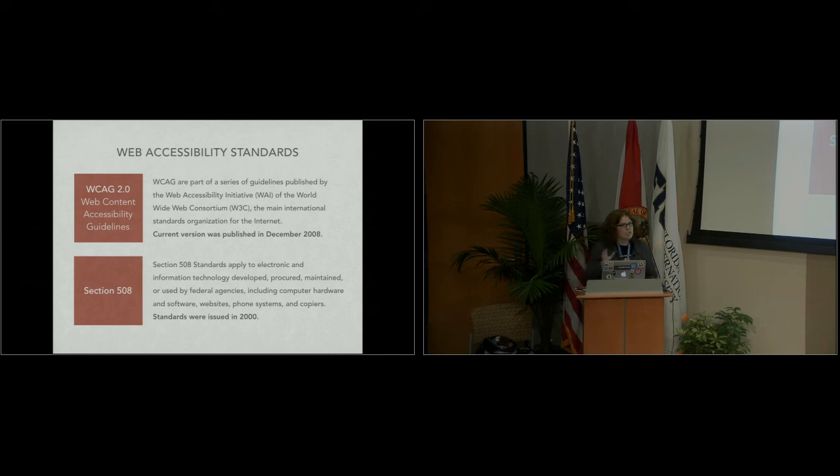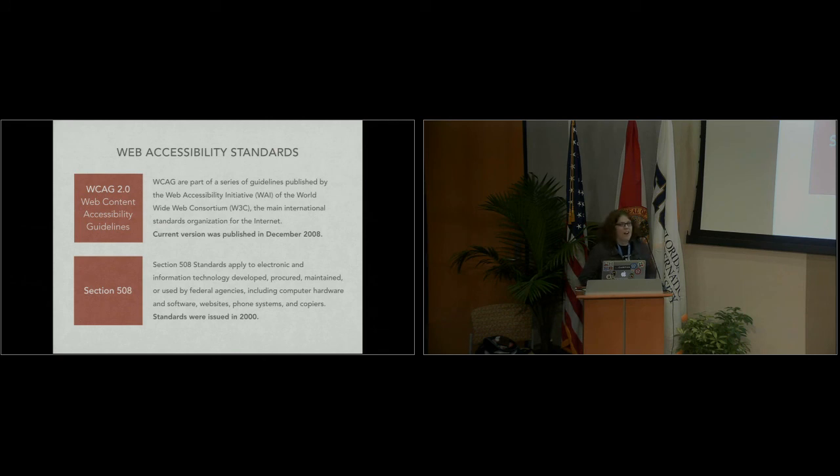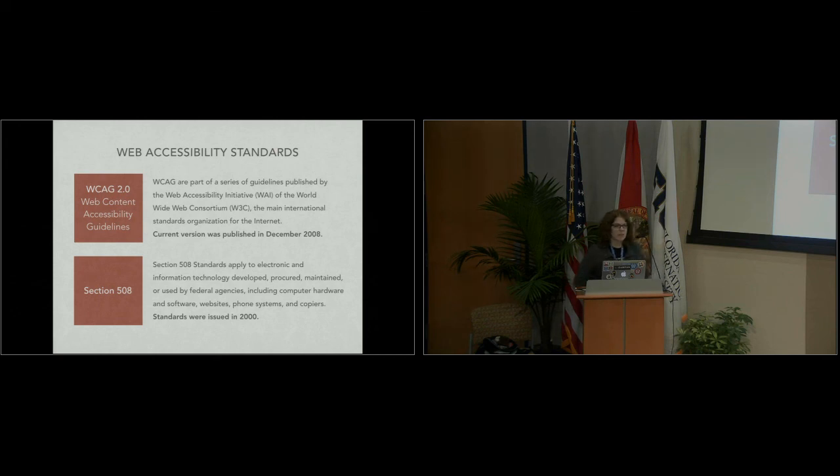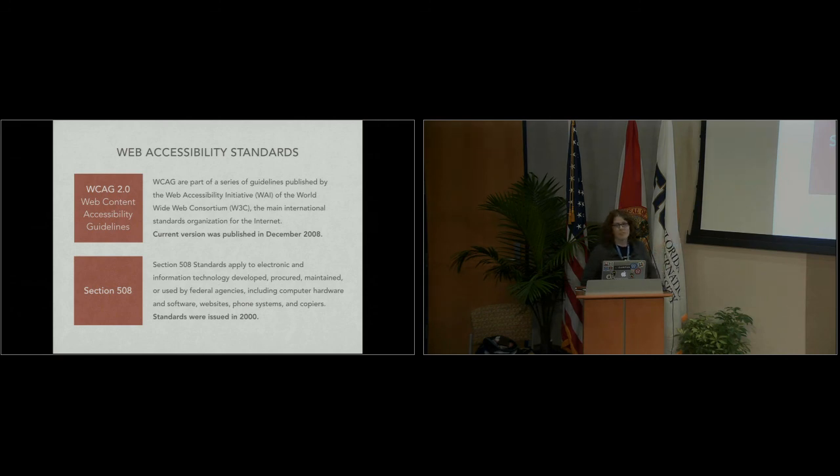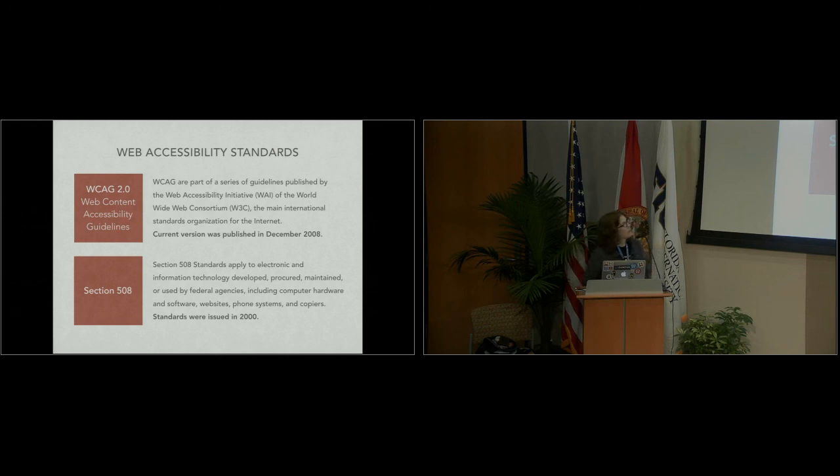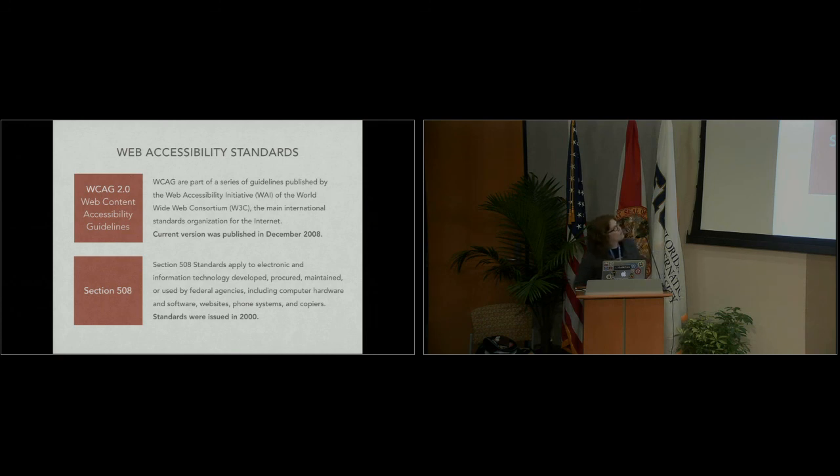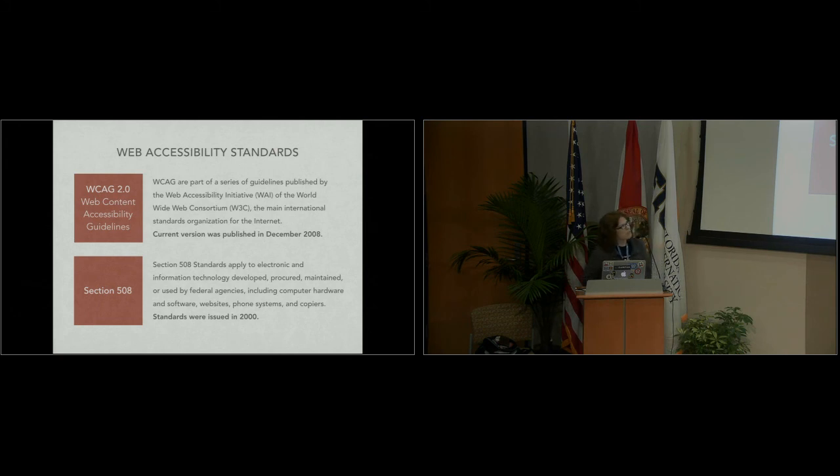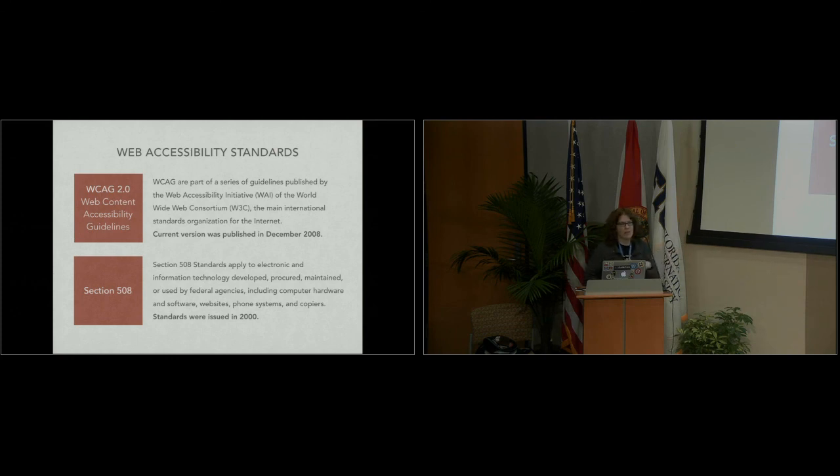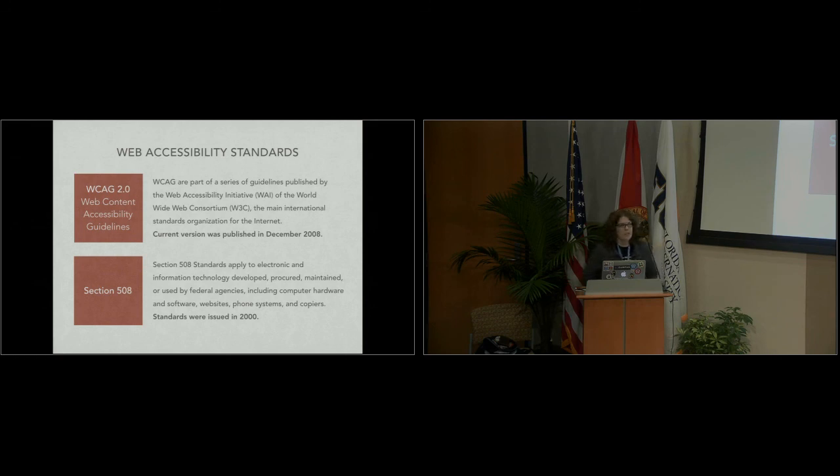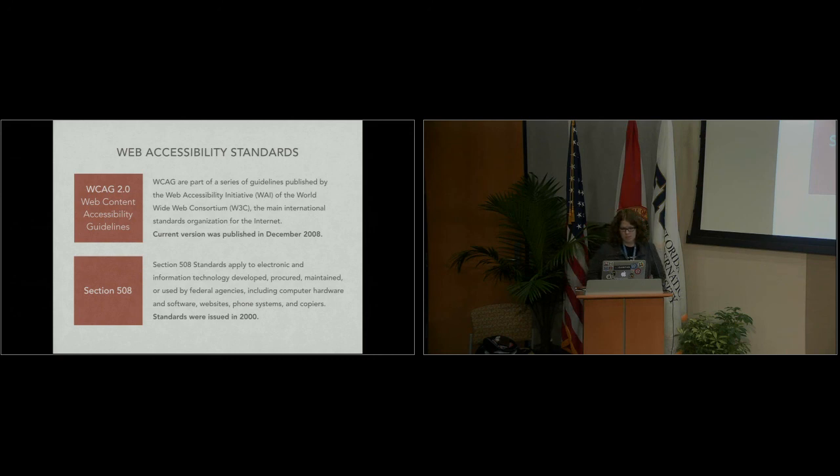There are two general accessibility standards. I am in higher education, which means I receive federal funding, which means that we are required by law to meet Section 508 standards. There are also WCAG 2.0, which is the current standards from W3C. They are not all that different. Section 508 is kind of similar to a certain level of 2.0. 2.0 has three levels: A, AA and AAA. Usually we try to strive for AA. AAA is really nice, and we should all want to be AAA, but it is a little more difficult, but it's not impossible.